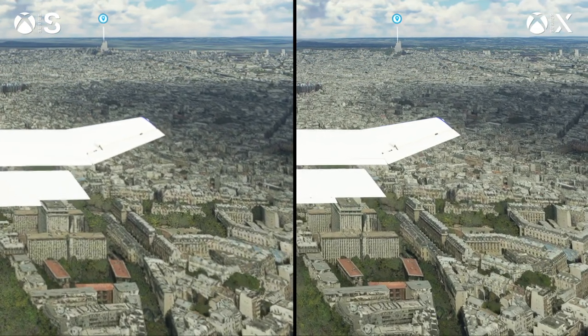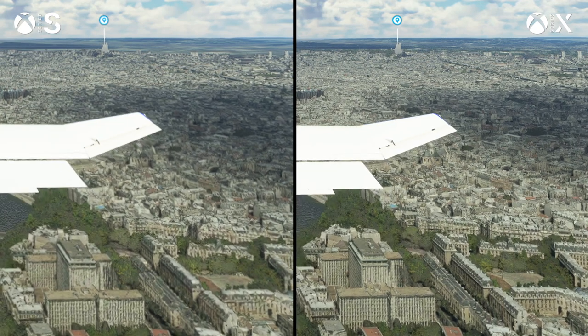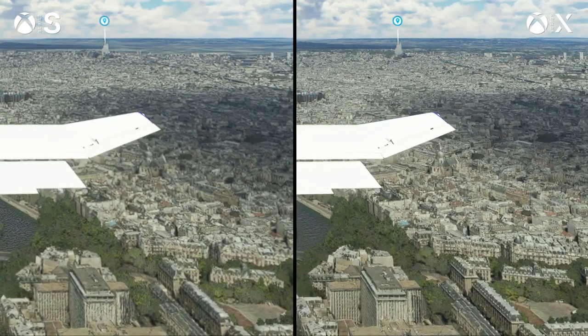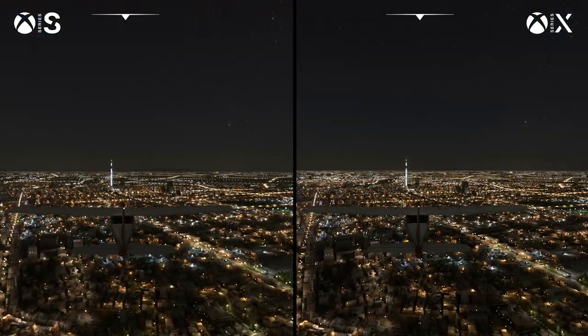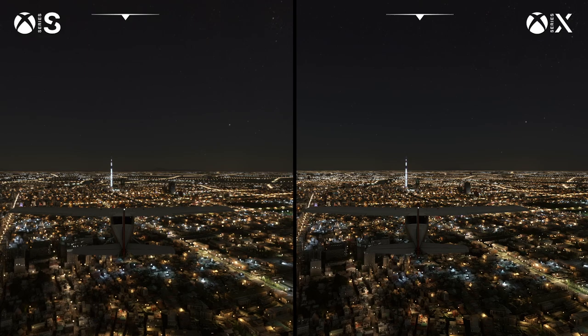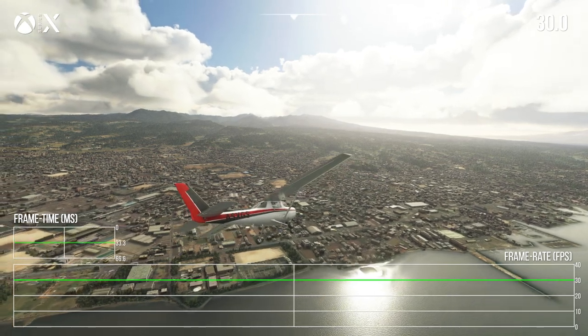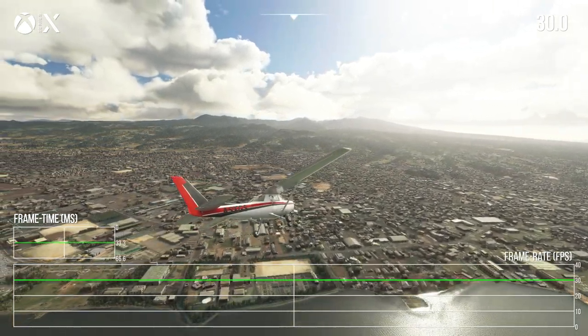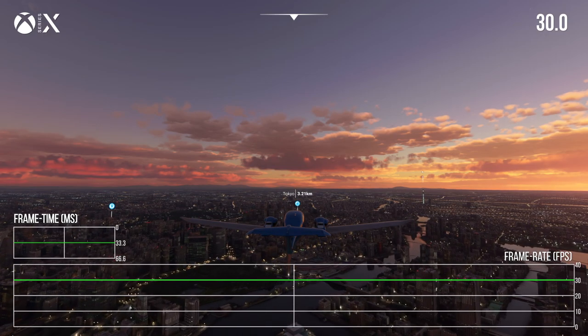The game targets 30 FPS in its default mode on Xbox Series X and S. What was the main decision behind targeting that frame rate? We want to have the best visual quality possible, and the type of game — or simulation — makes it so that it's not like an FPS or RTS where you have to be very quick at clicking and reacting. We would prefer to focus on making something look great rather than making something run fast for this particular use case.